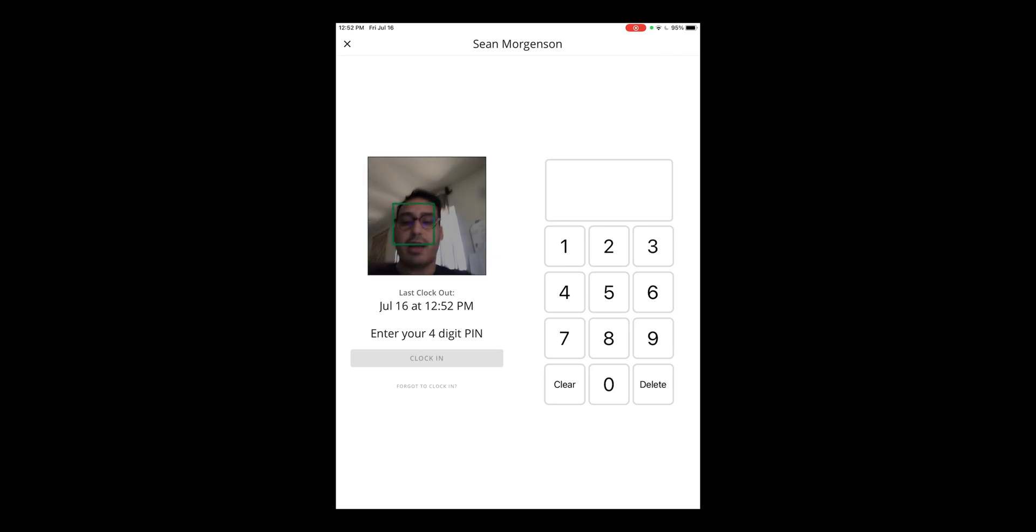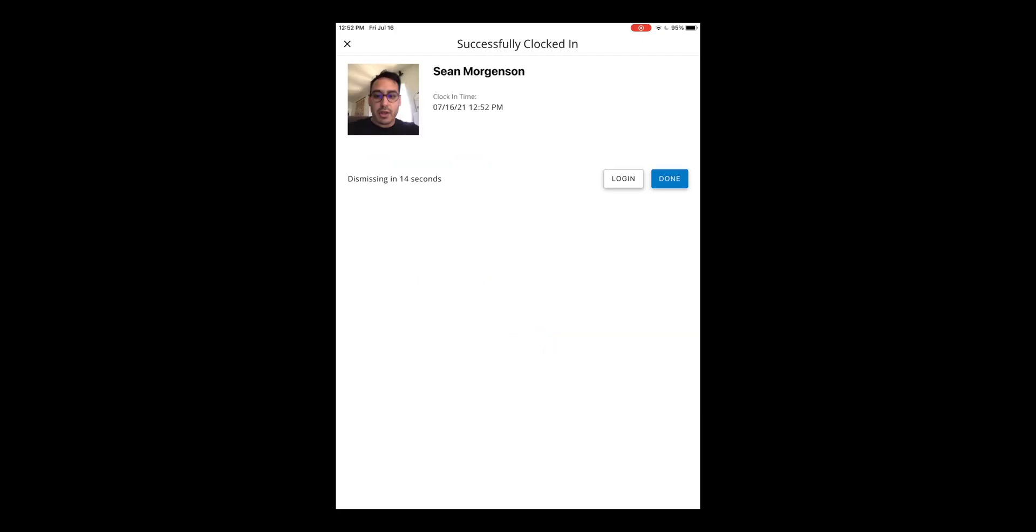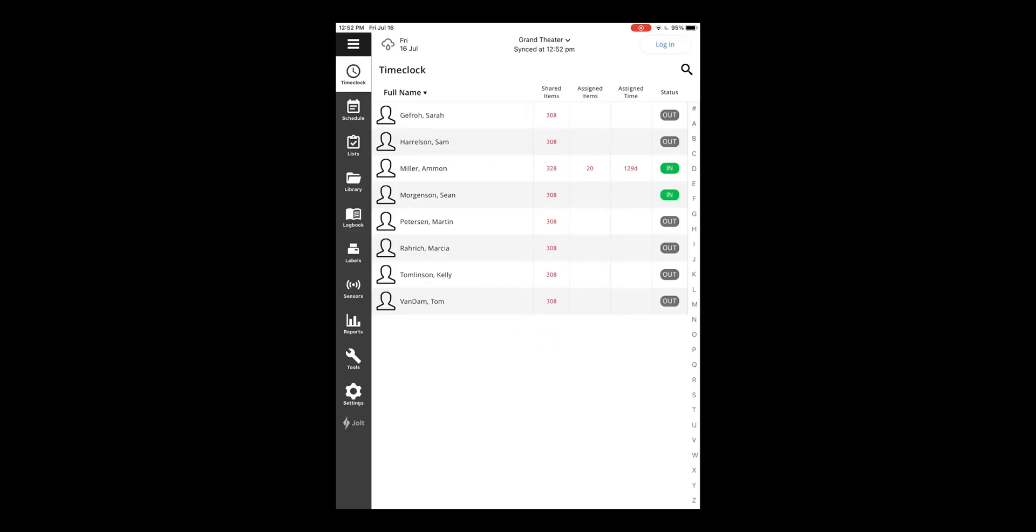A camera will load and take a picture of the person who's clocking in so the admins can verify that's the right person. Enter the four-digit pin and select clock in. You'll then see that that employee is clocked in under the status.